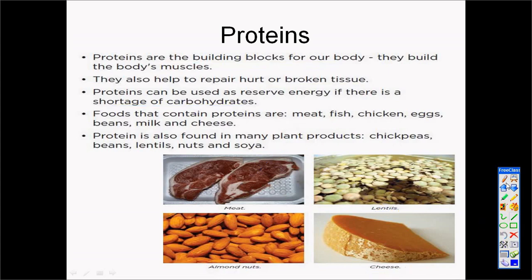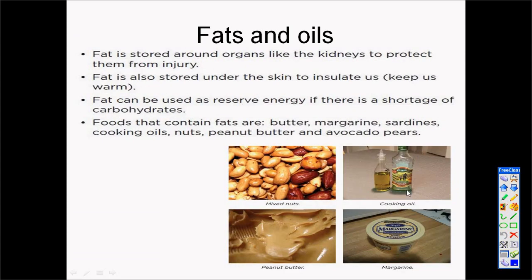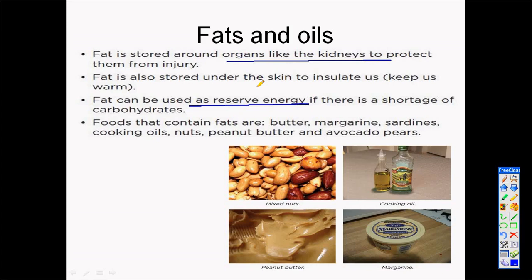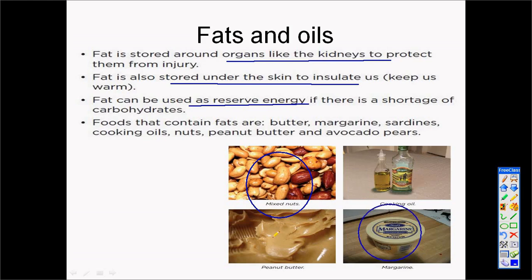The next kind of food is fats and oils. Fats and oils are also used in our body as energy. What is very important about fats and oils is that there is a fat layer around our organs, so fat in our body protects our organs so that when we bump against something, our organs do not get hurt. There is also a layer of fat beneath our skin that protects us and insulates our skin so that the temperature in our body will remain the same and constant — 37 degrees. Fats and oils are found in foods like nuts, margarine, avocado pears, peanut butter, and some cooking oils.